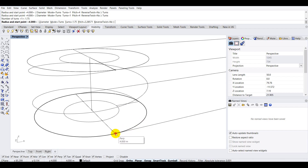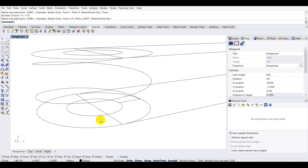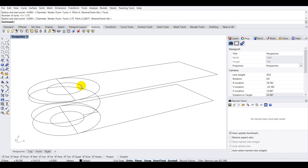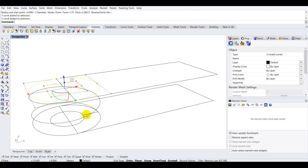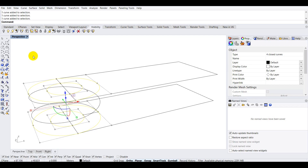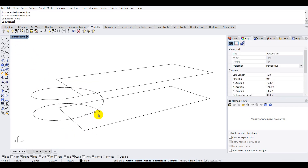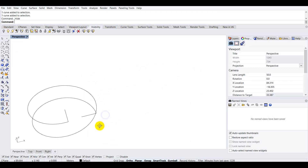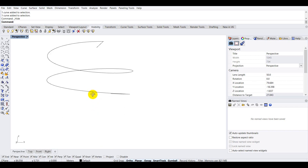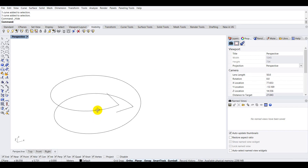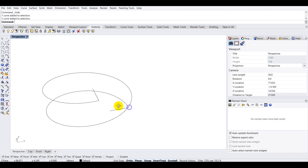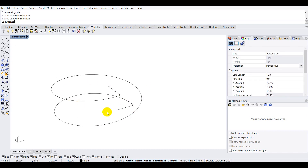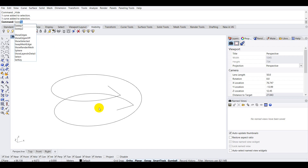Once you're happy with the pitch, just click to confirm. Now let's hide all the extra circles — I'll select them while holding Shift and hide them. Now we have a proper spiral curve along with two straight lines that will help us create the sweep for the ramp.